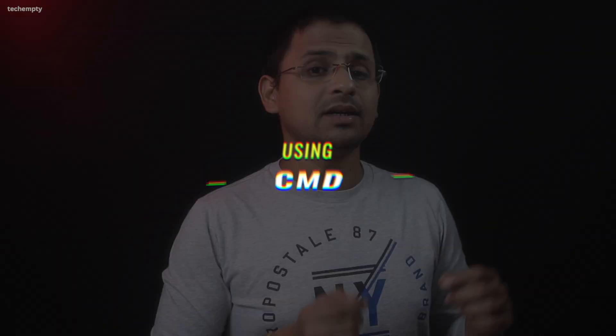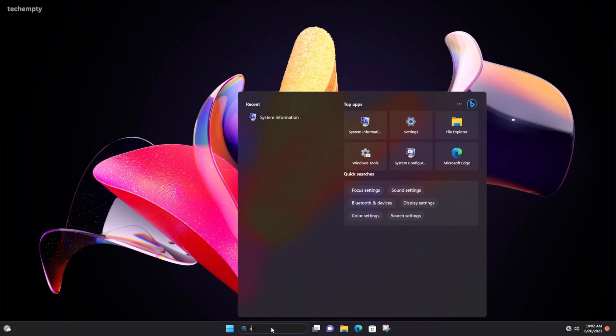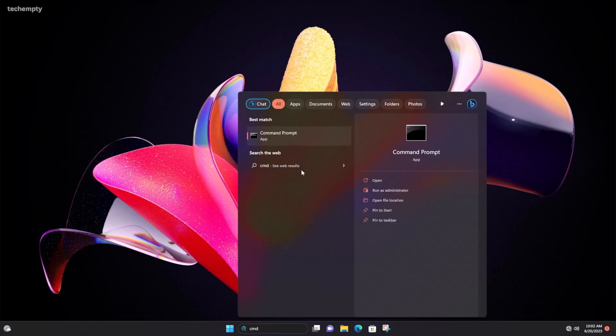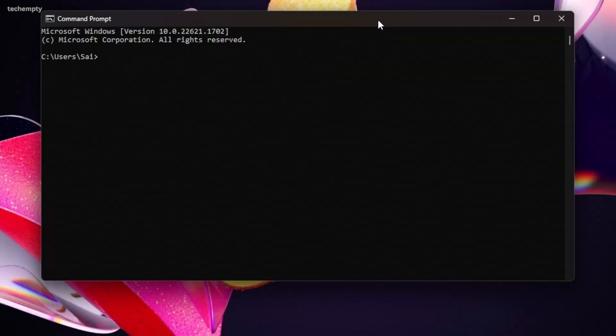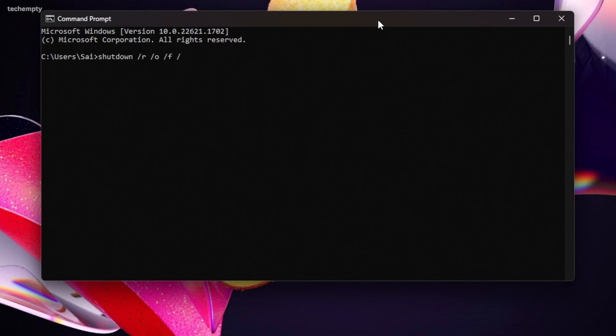Method 2 Using a Command. Start by searching for cmd and open the command prompt. Now, type the following command: shutdown space forward slash r space forward slash o space forward slash f space forward slash t space zero zero.